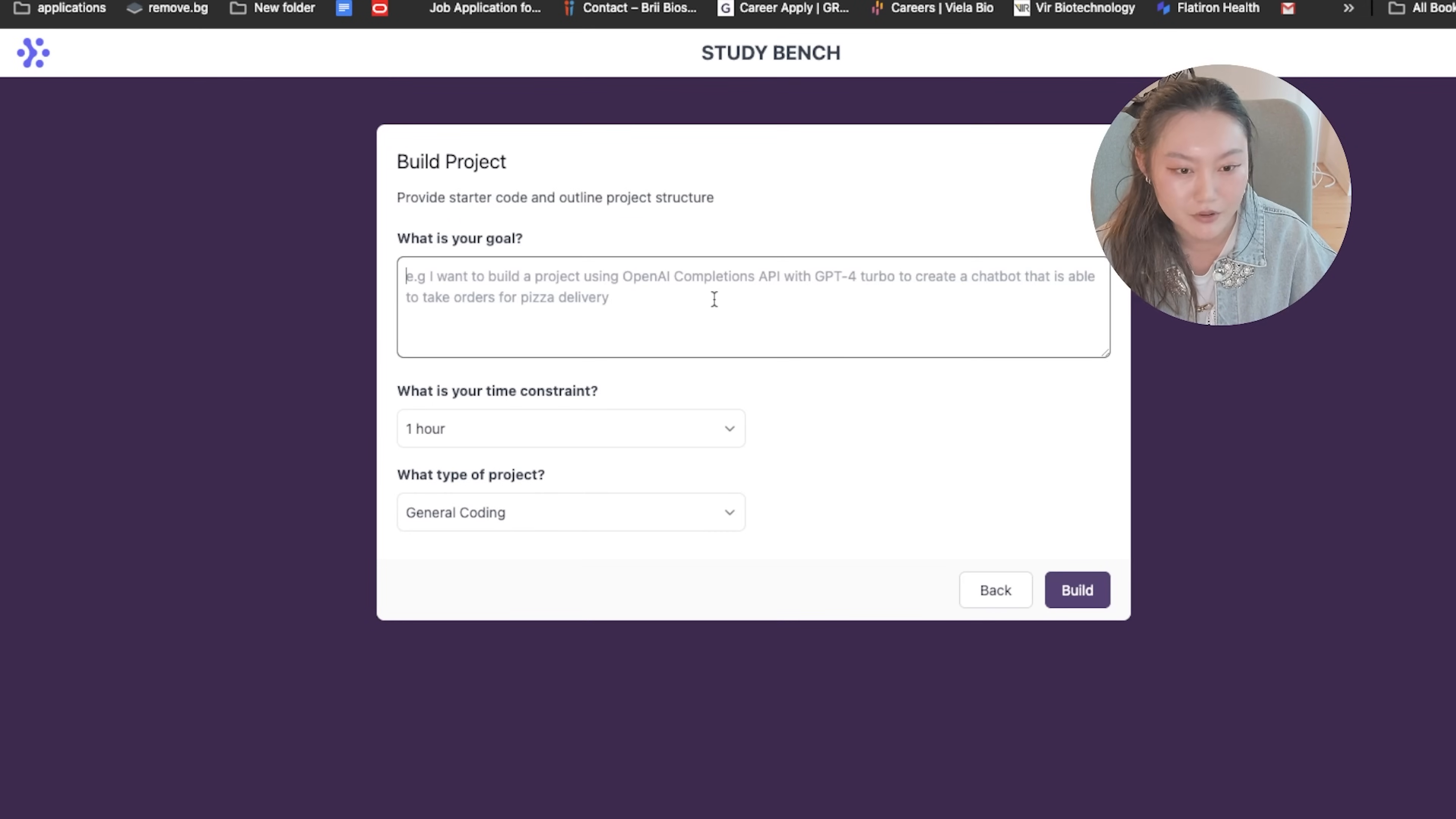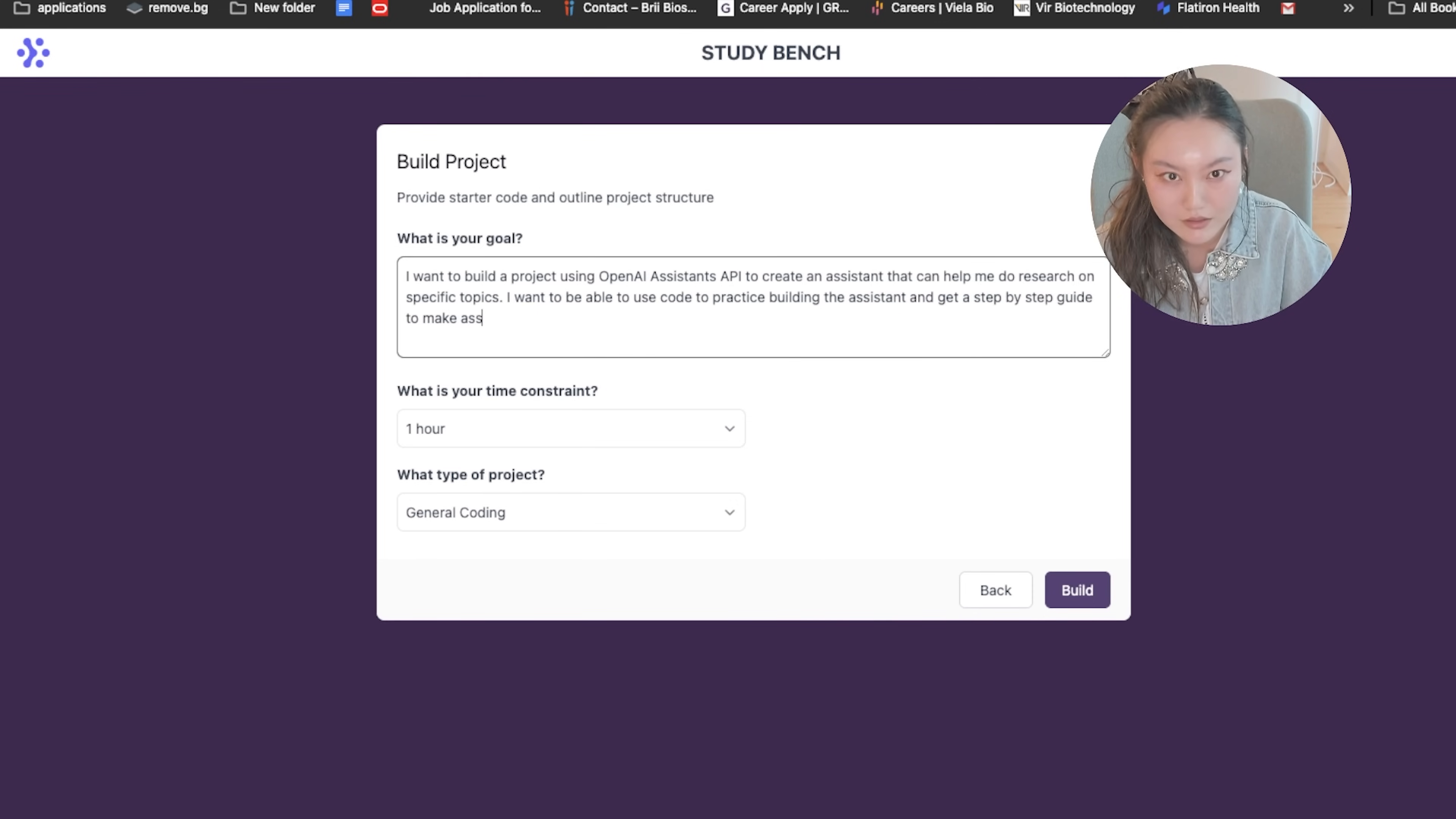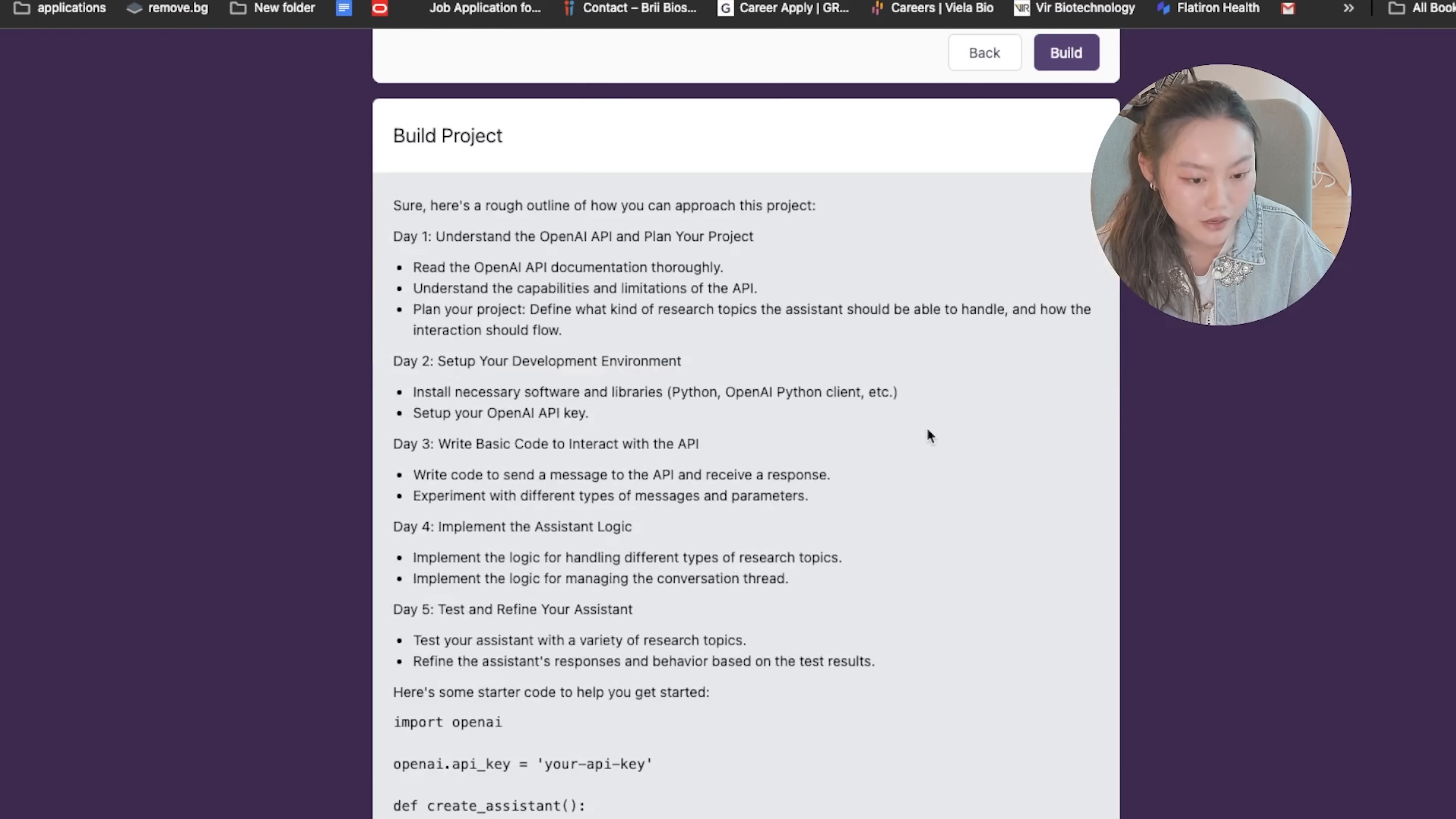Anyways, last mini tool is building a project. I want to build a project using OpenAI Assistance API to create an assistant that can help me do research on specific topics. I want to be able to use code to practice building the assistant and get a step-by-step guide to make assistant messages and a thread. Please provide starter code for each step. So a quick Google search, I was able to get the documentation for the assistance API. Here's the documentation. We're going to put five days and AI expert as the type of project.